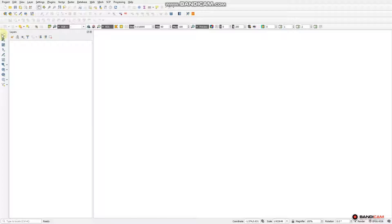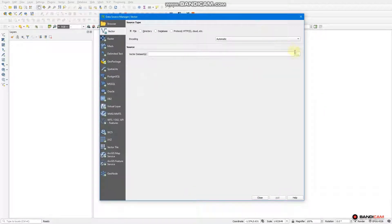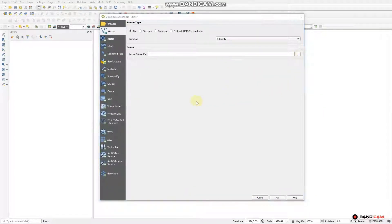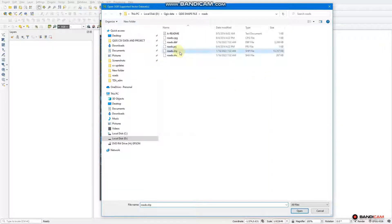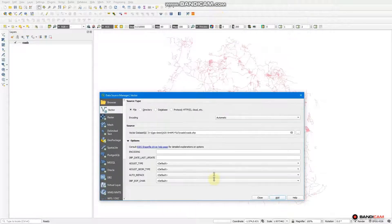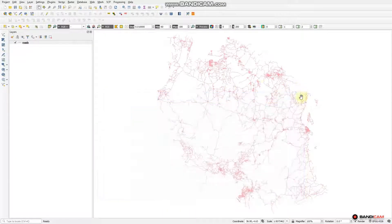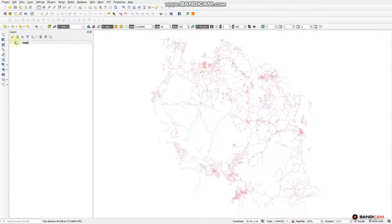We are going to search for these and have them in our working sheet. We will navigate to take a road shapefile, open it and add it. After adding, you can see here we have a road shapefile which is found in Tanzania.